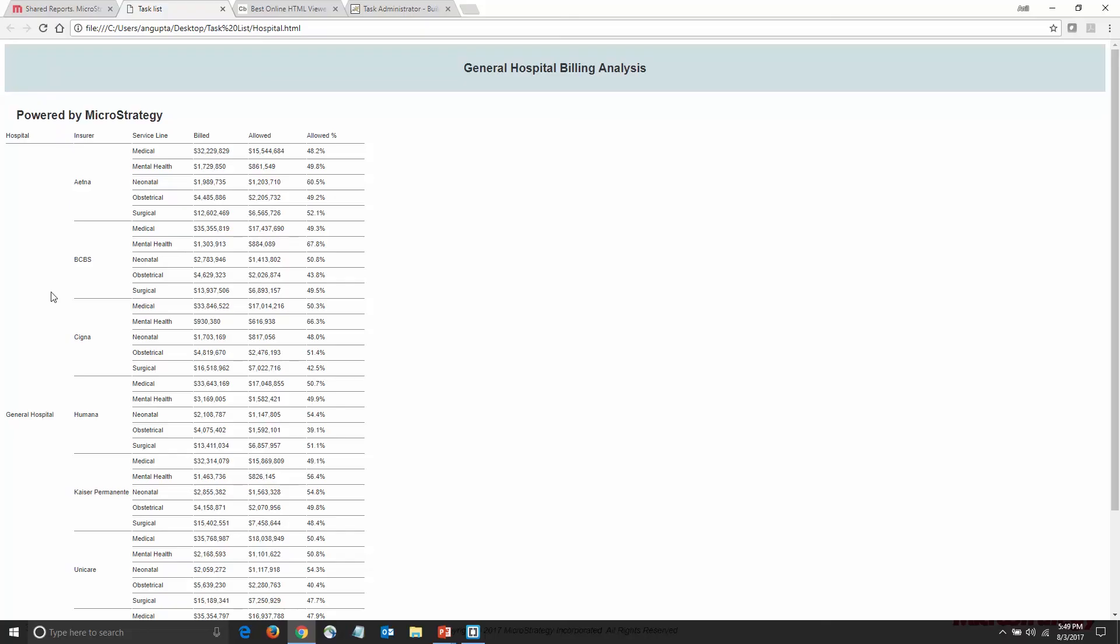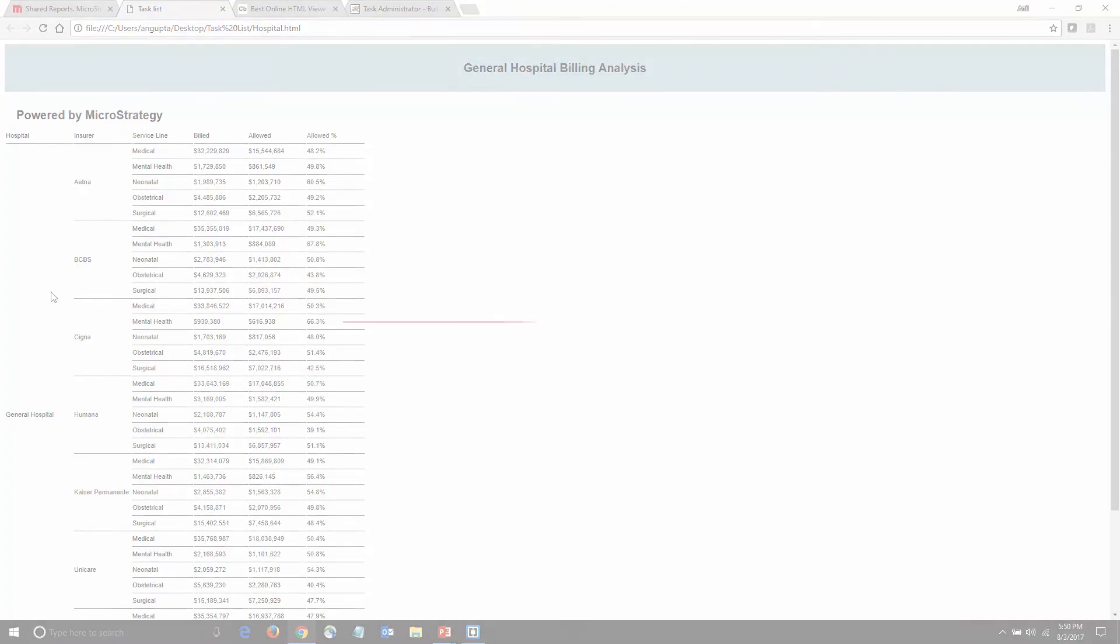So what we've done is logged in a user, retrieved report data, and presented that report data to the user in my own web page with my own formatting. Thank you for viewing this session on the Task API and seeing how it can be used to support embedded applications.